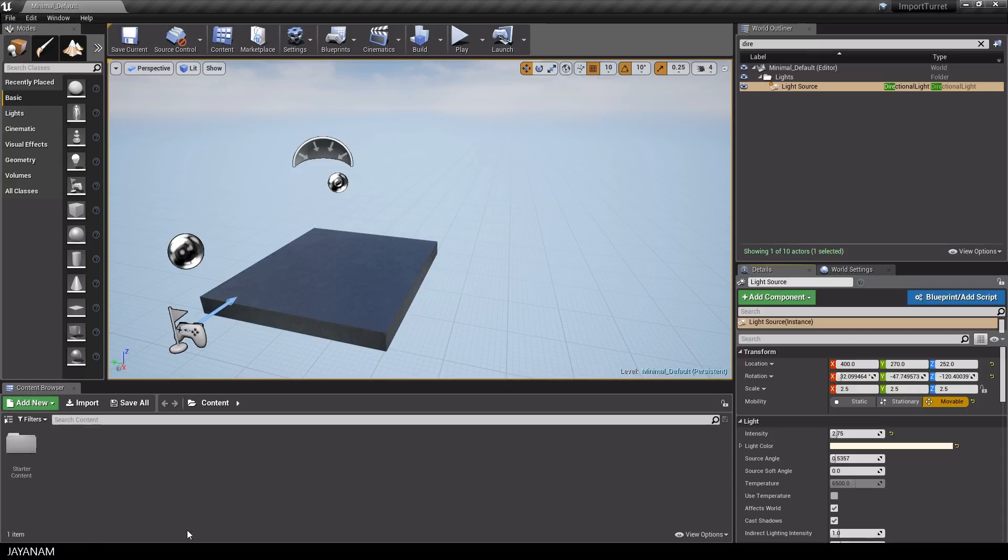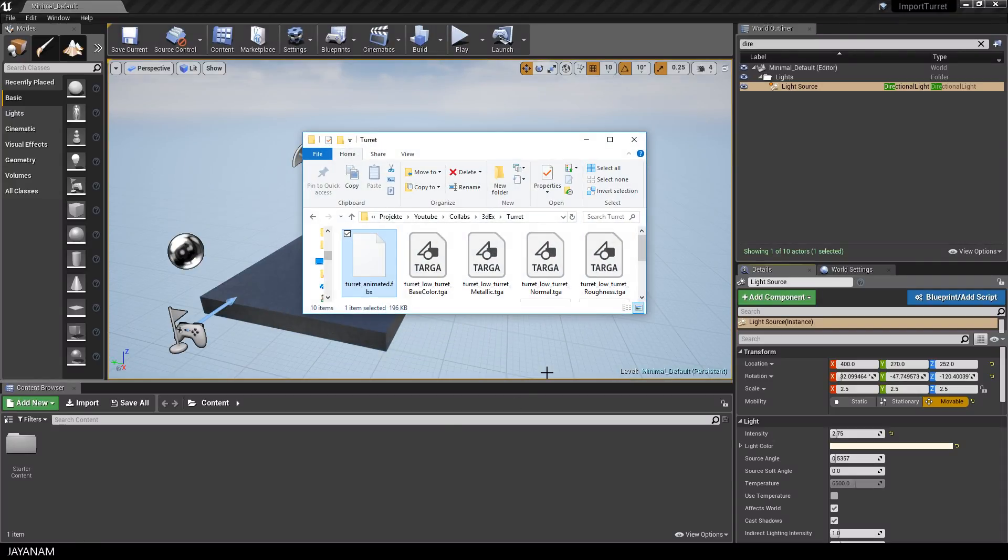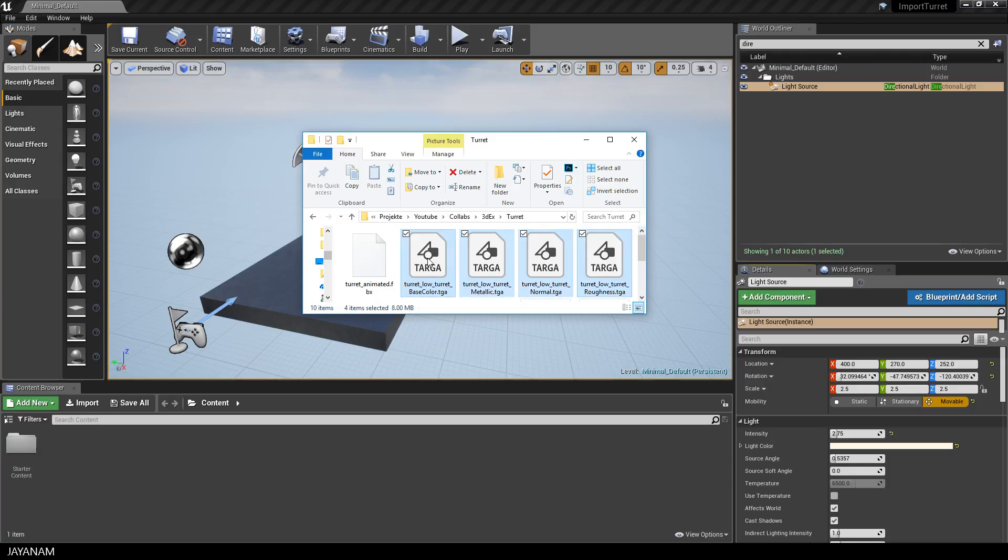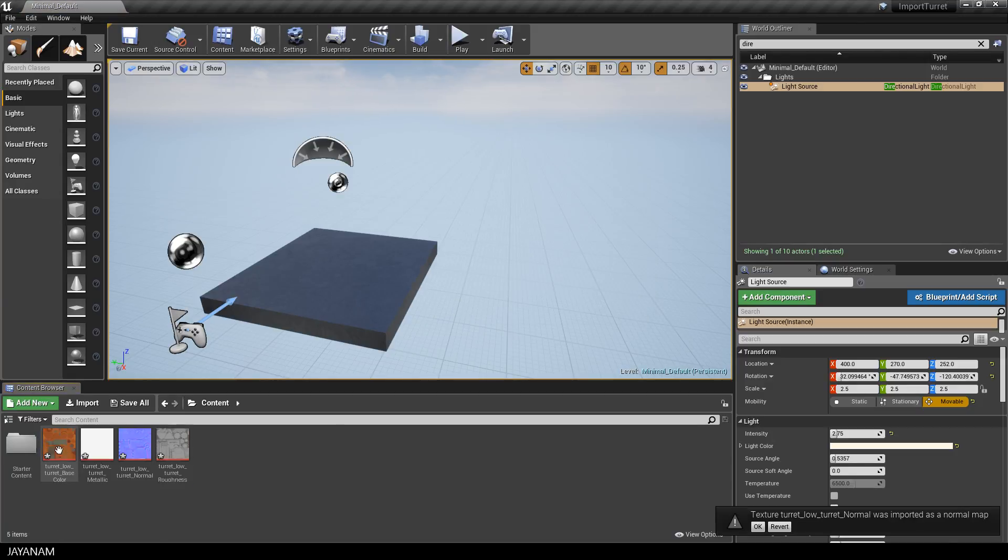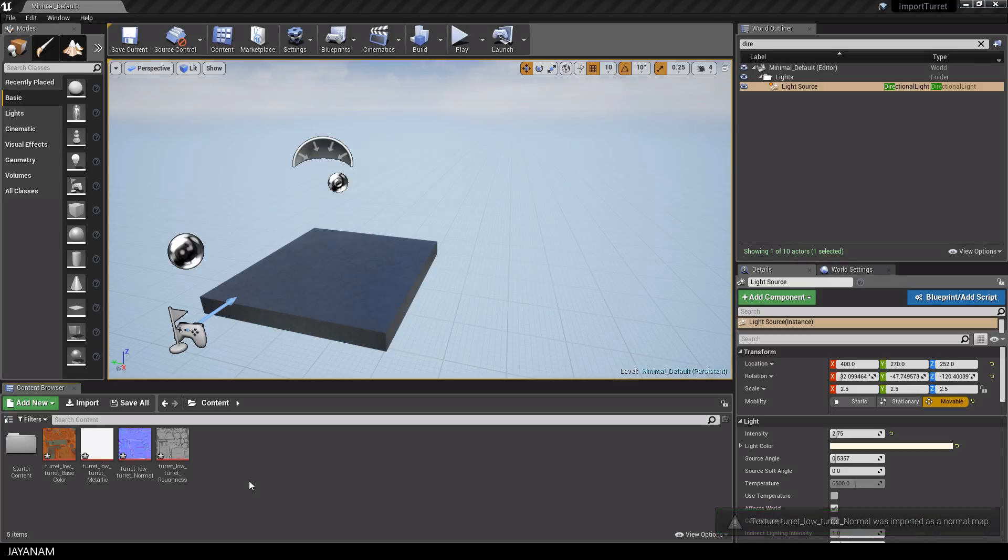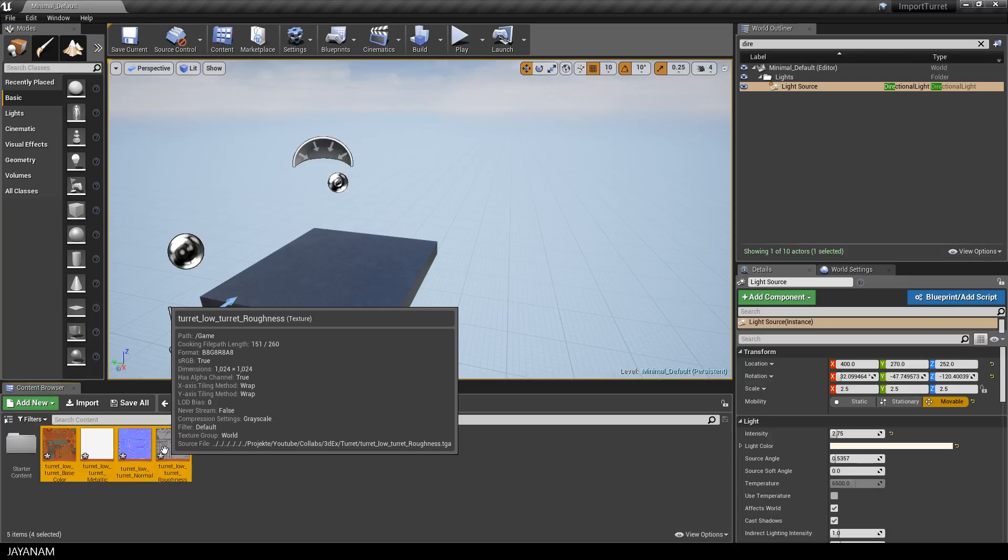Now we can go ahead and import the turret. First of all, I import the textures. I select them in the Windows Explorer and drag them into the content browser and here we get a message that one texture is a normal map. That's fine and then I select these textures and save them.